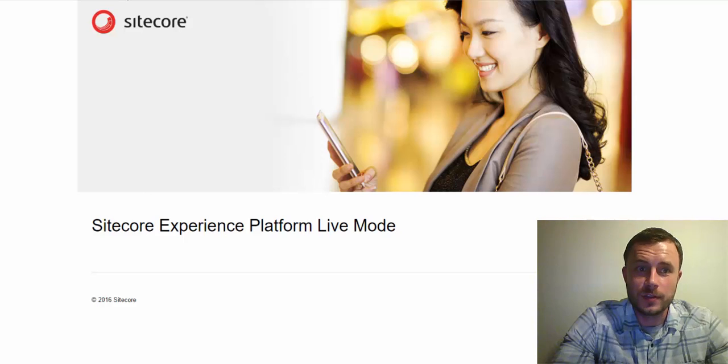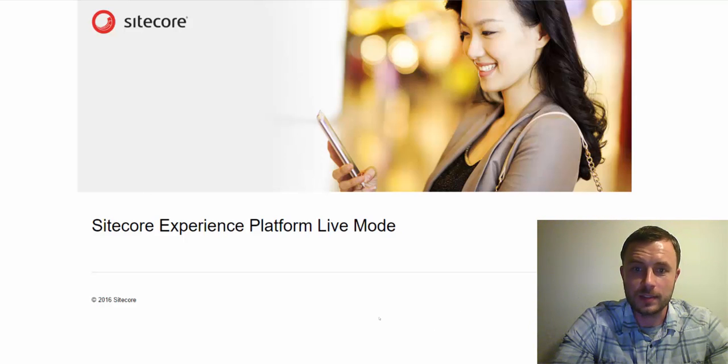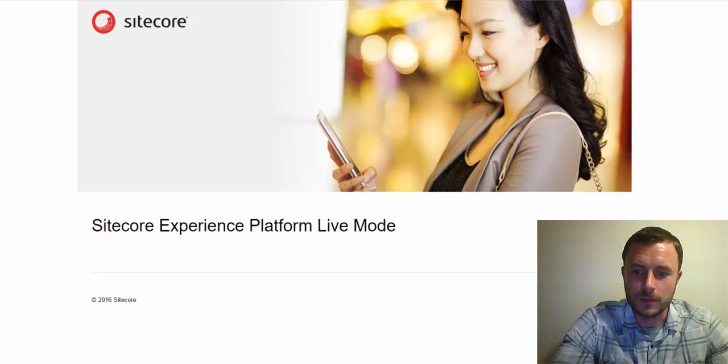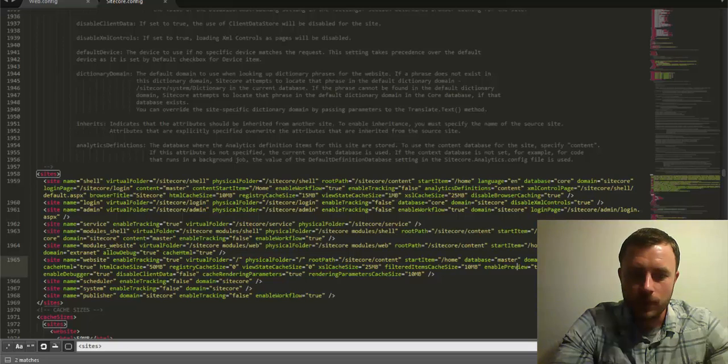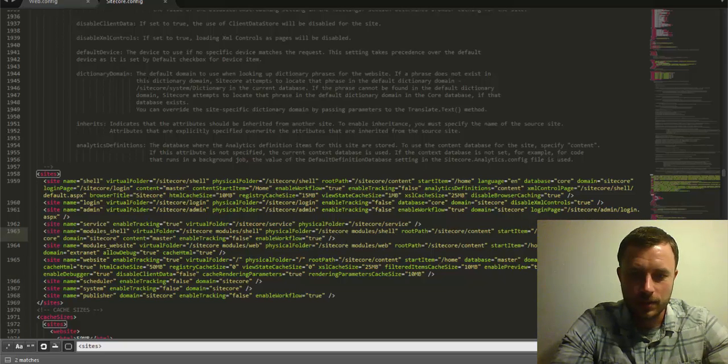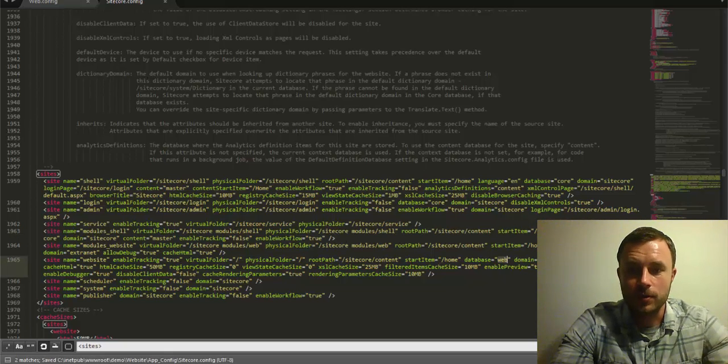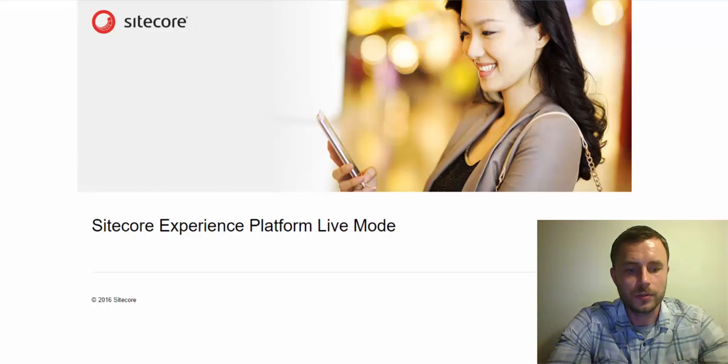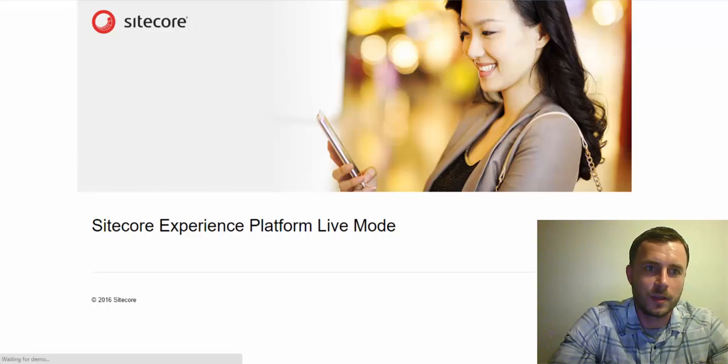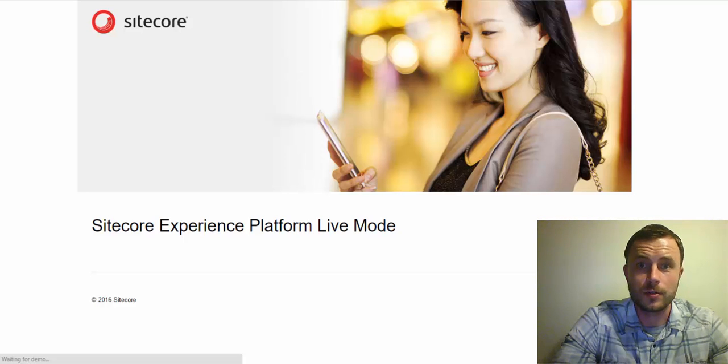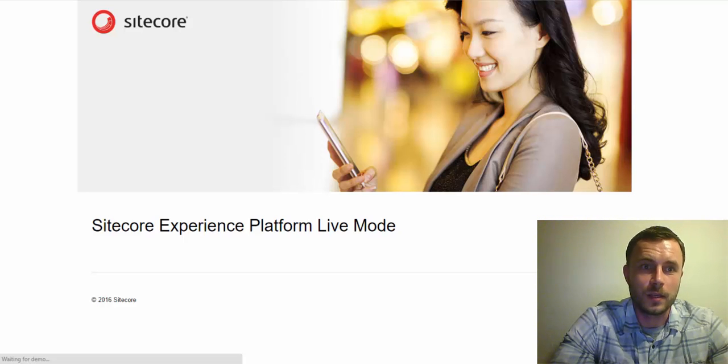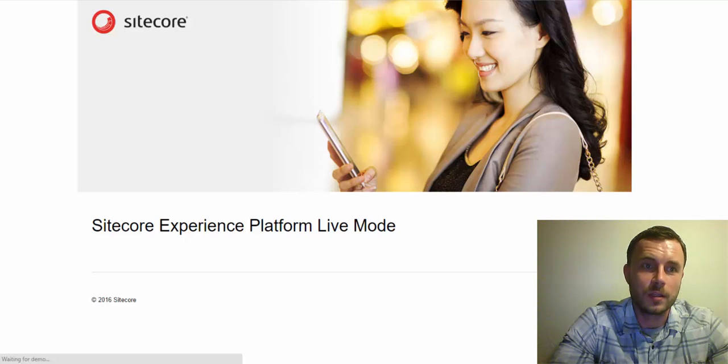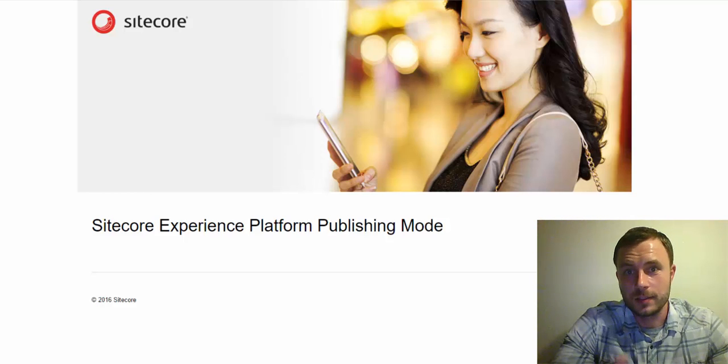Now, here's another trick about accessing content directly from the master database. What I'll do is revert this change and we'll switch Sitecore to run back in the publishing mode. I'll show you a trick of using sc_database query string to force Sitecore to pull content from the master database instead of the web database.